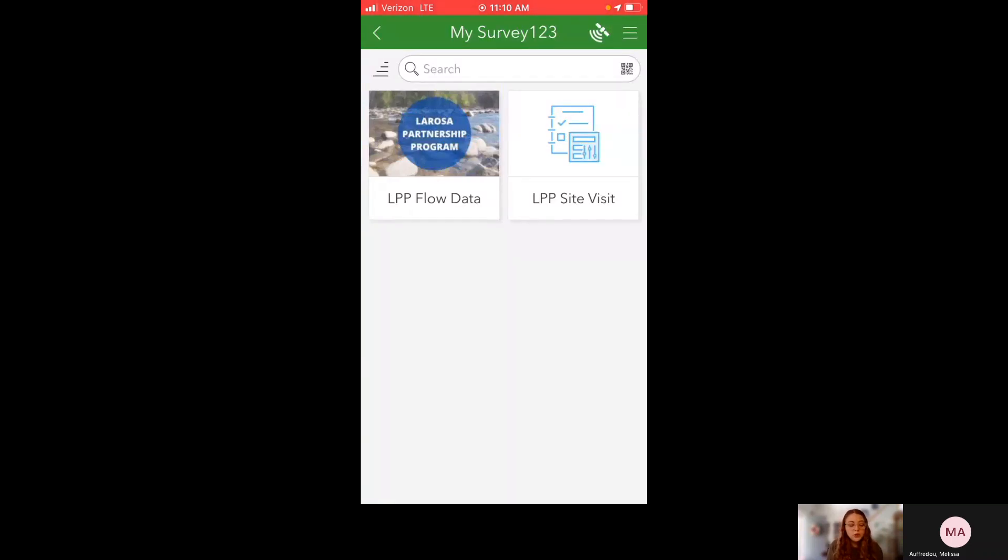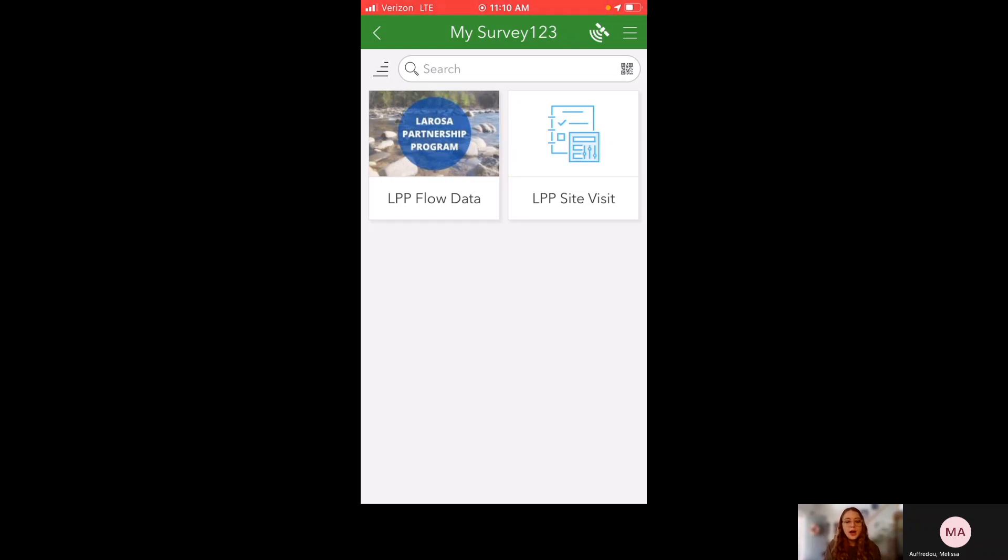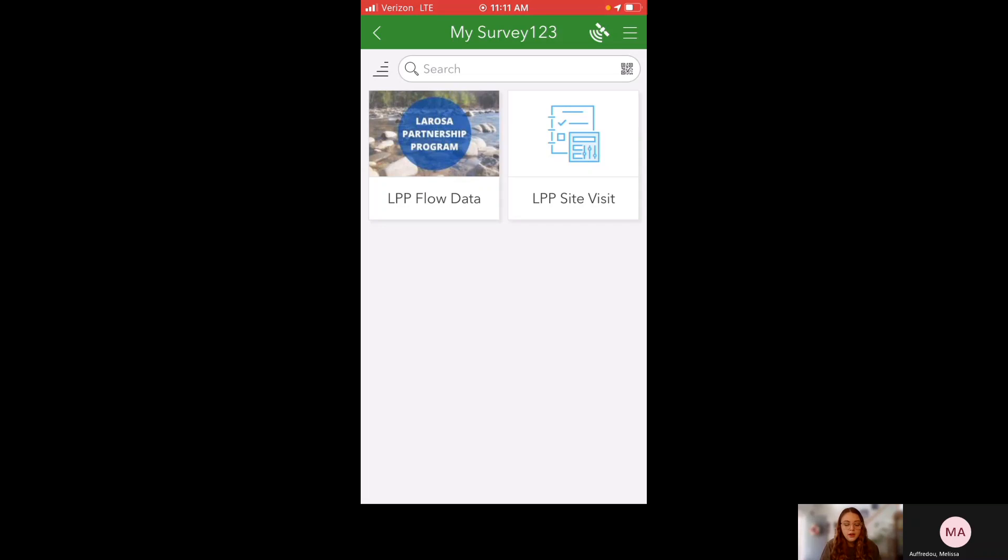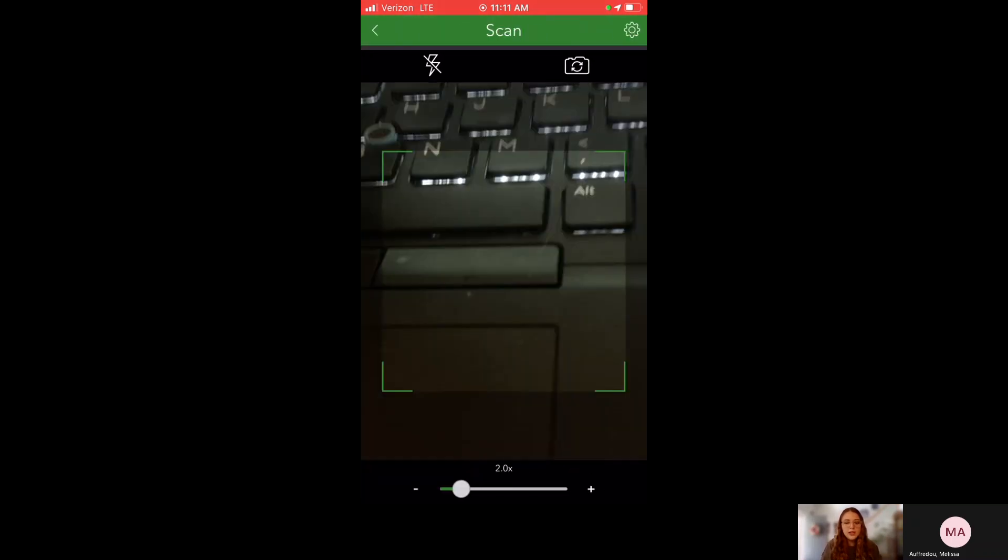And it will lead you to your My Survey123 page. If you just newly downloaded this app, you won't have the surveys that I have here. It'll just be blank. But you can see in the search bar to the right, there's this little tiny QR code that you can click on and it will pull up your camera. So you can find the QR code. We've either emailed it to you, it's also in the training slides from this year's annual partner training, and it is also in the partner guide. So I'm going to pull up the partner guide and add the LPP flow data survey.